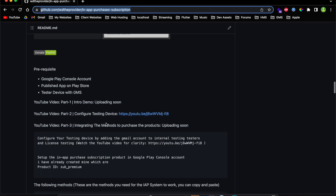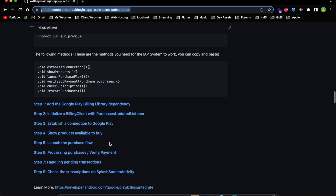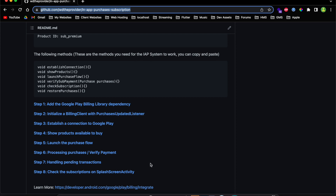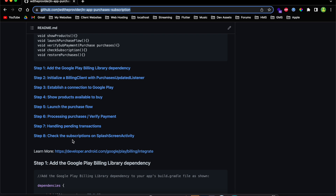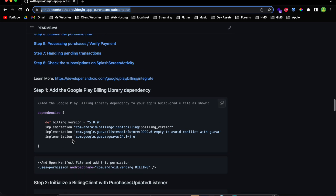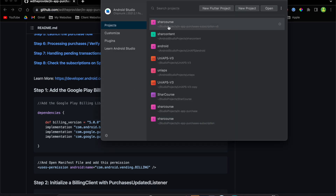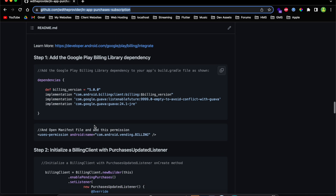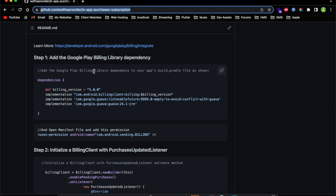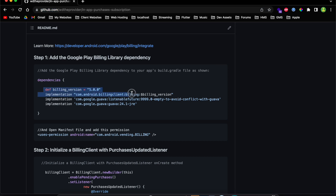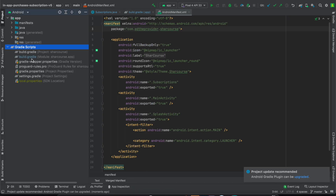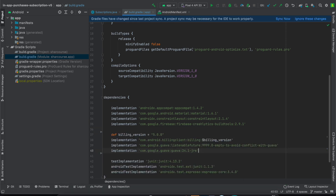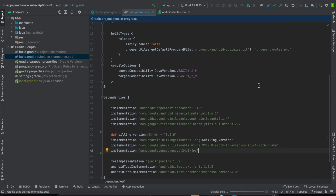Jumping into the code — the first thing we need to do is follow these eight steps to accomplish this. Open up your project. If you have an existing project you can just open it and follow along. The first step is to add the billing library — just copy these four lines of code, go back to your Android Studio project, paste them, and sync the project.